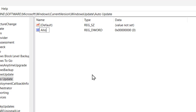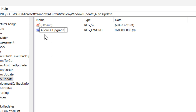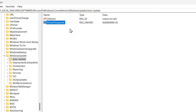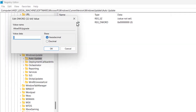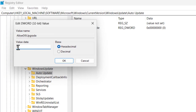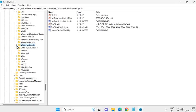On the right-side blank area, right-click and select New, then select DWORD (32-bit) Value. Name this value AllowOSUpgrade. Press Enter, then double-click on it and change the value data from 0 to 1. Click OK.